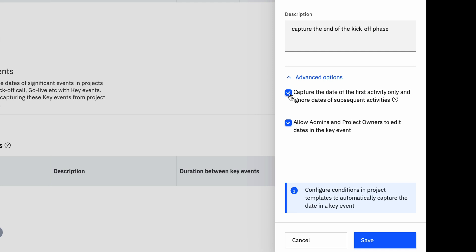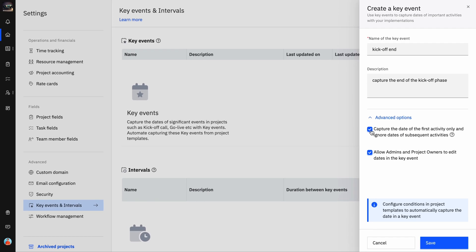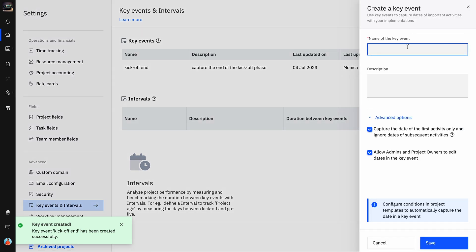However, if the same status change happens again for the kickoff phase at a later time, the date will not be captured. By choosing this option, you allow the admins and project owners to edit the key event dates in the project overview page. Click Save. Repeat the steps to add as many key events as you wish.